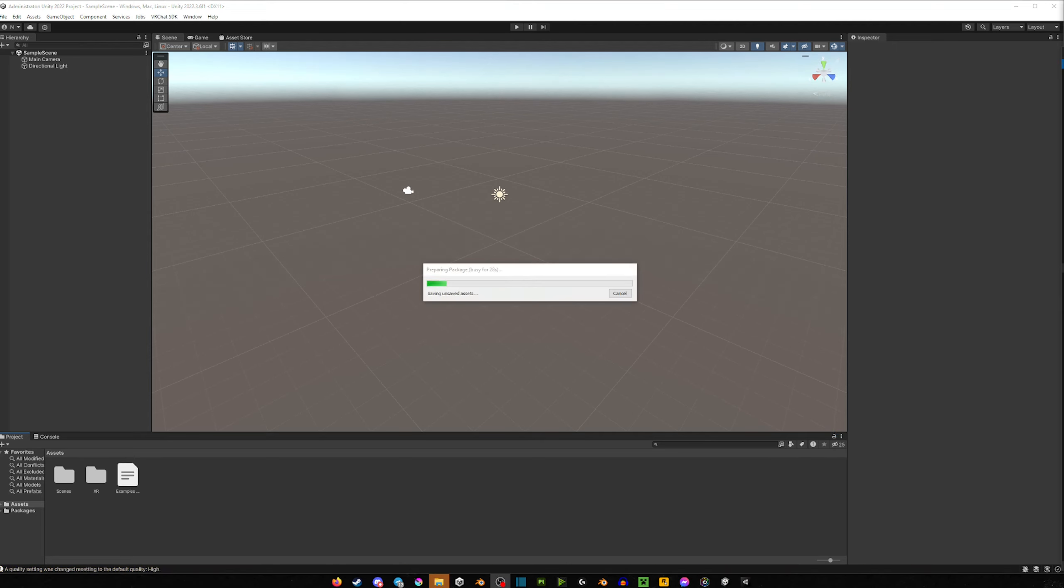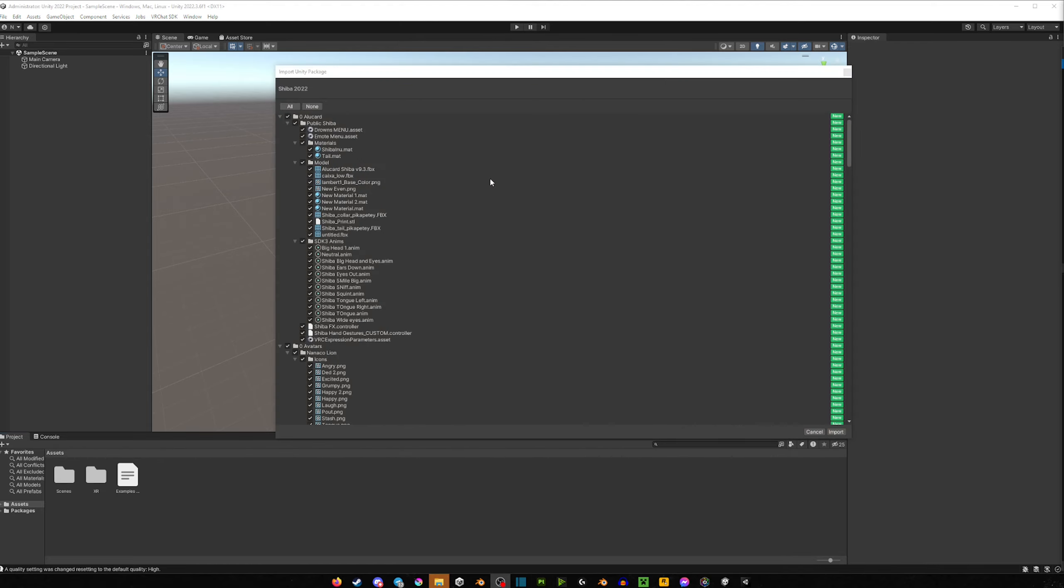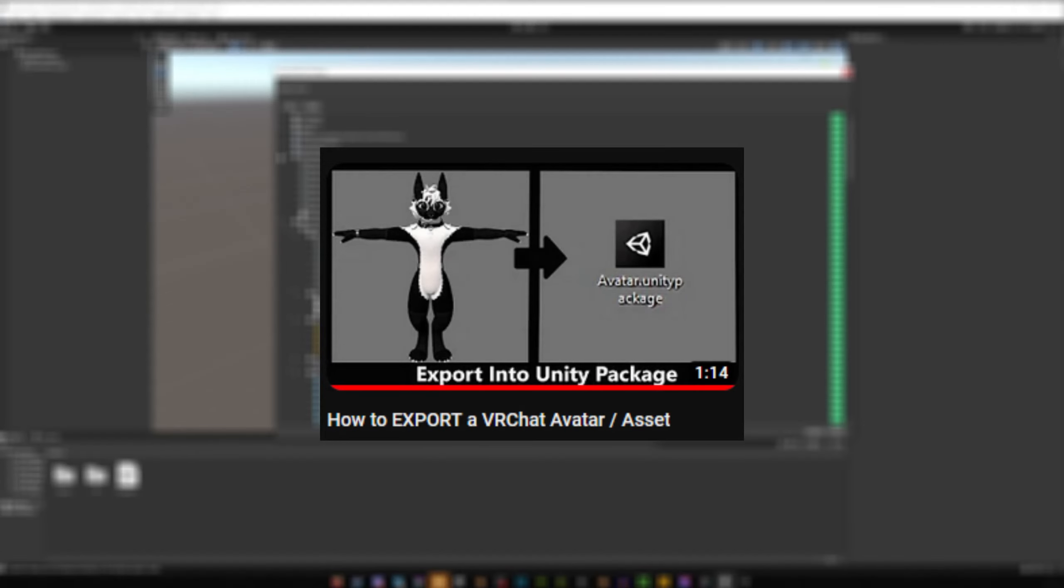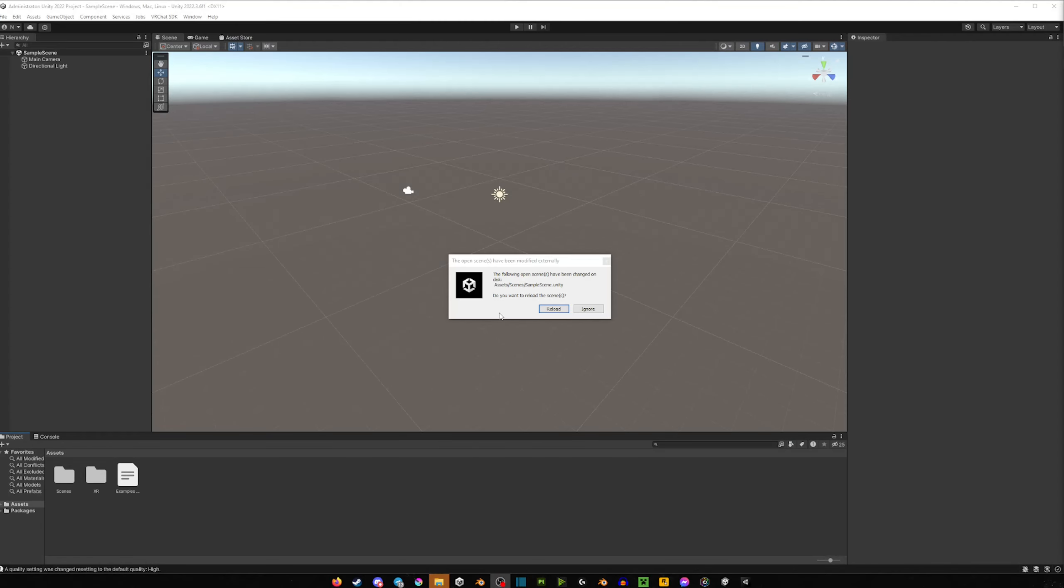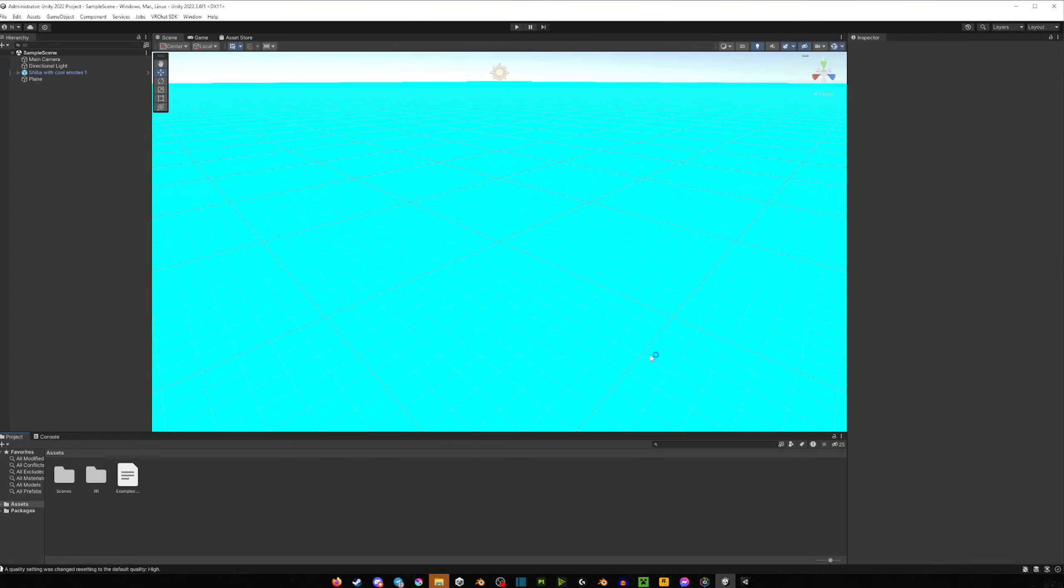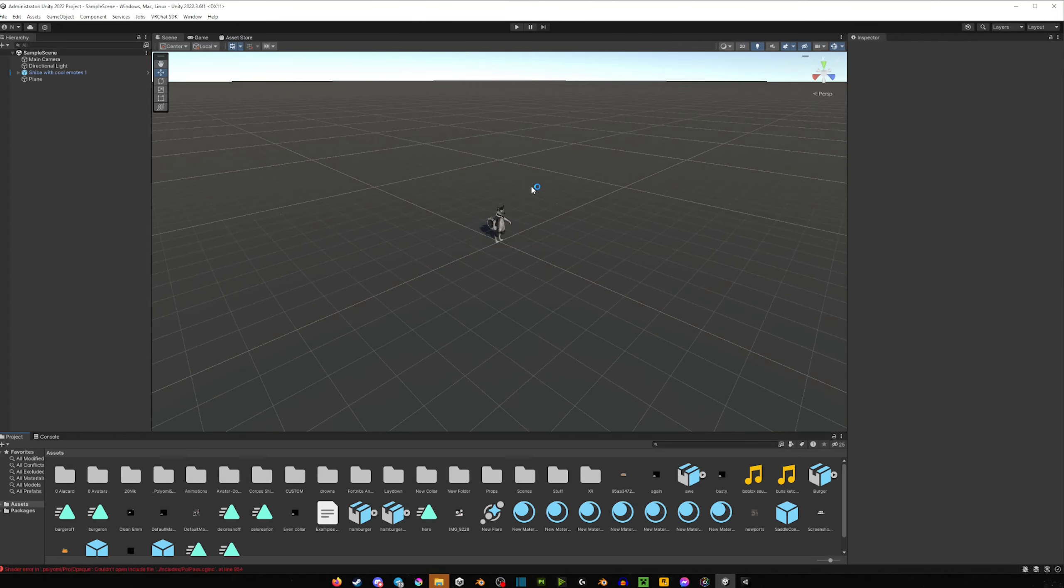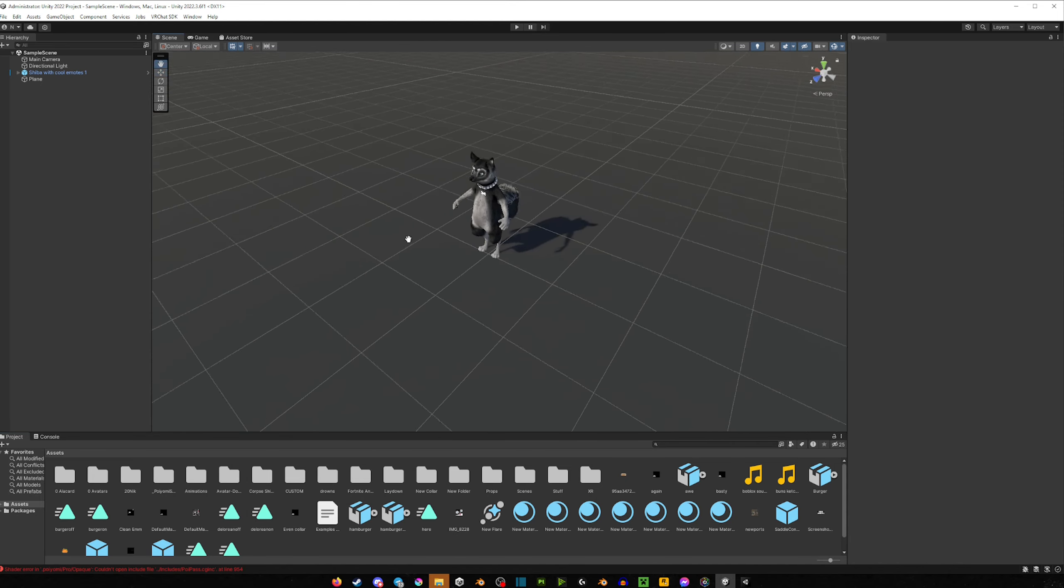After our SDK is imported, let's import our VRChat avatar. If you don't know how to export your previous VRChat avatar as a project, then check out my YouTube video on how to do so. I will leave a link in the description. If you see this small window, just press Reload and your avatar should be ready to go.